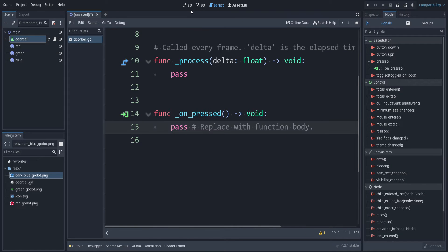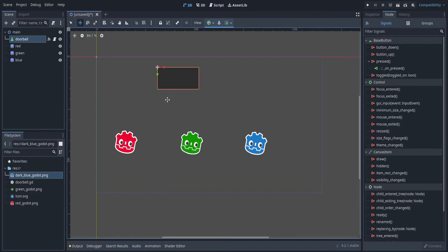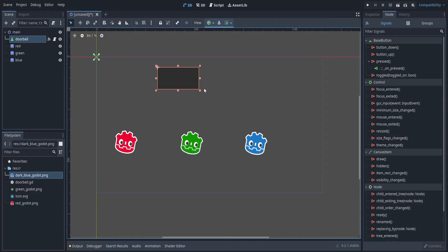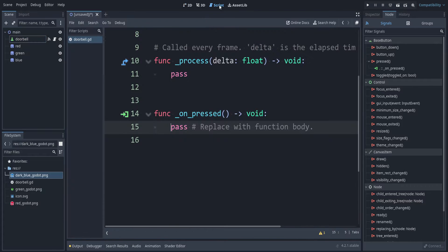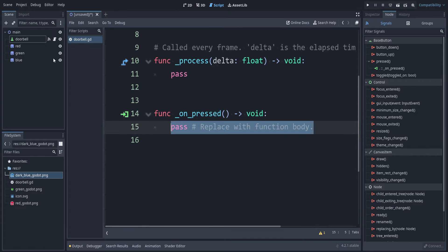But we want other nodes to react to this doorbell. Whenever you make a project using signals, you want to think about does the node that's emitting the signal need to know about the other ones, or vice versa? Or do they care about each other? For example, I could say here, get a reference to this red node, but that's bad.